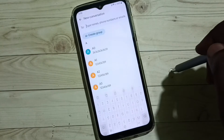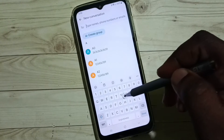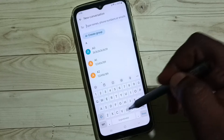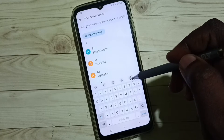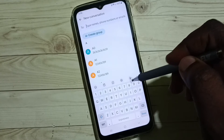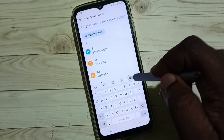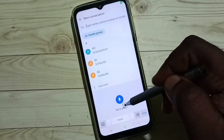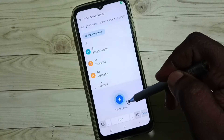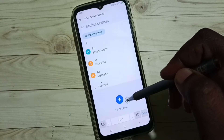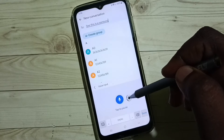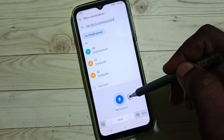Tap on the new message icon. You can see right now the Samsung keyboard is showing the voice input button. Tap on the voice input button — this is Samsung voice input. I am going to change this to Google voice typing.